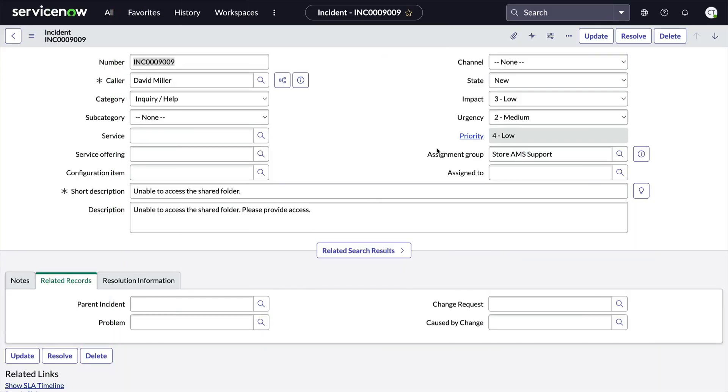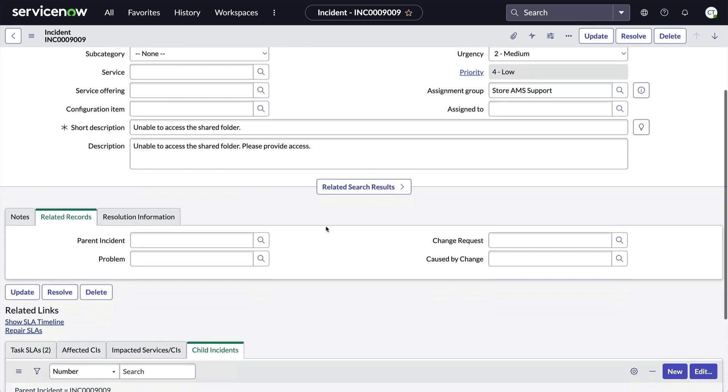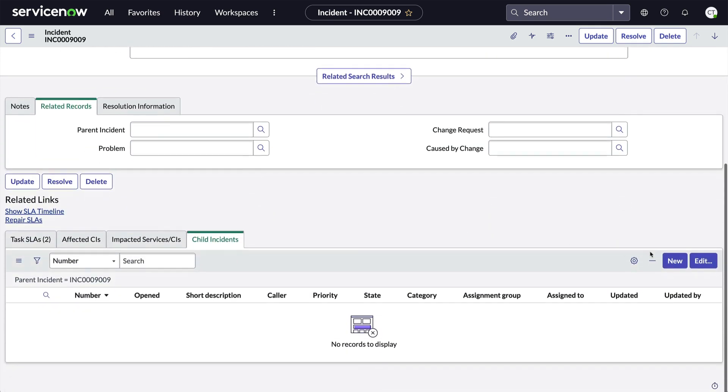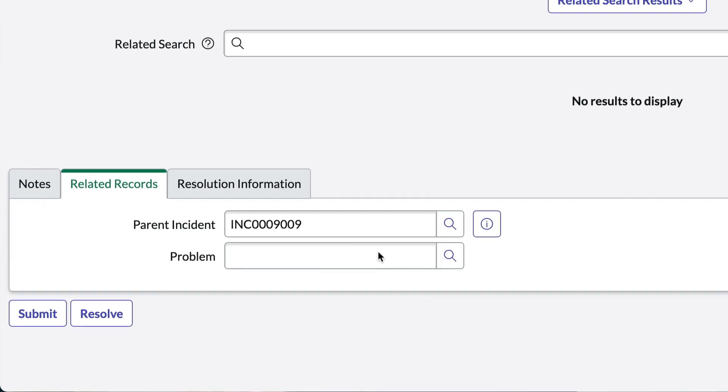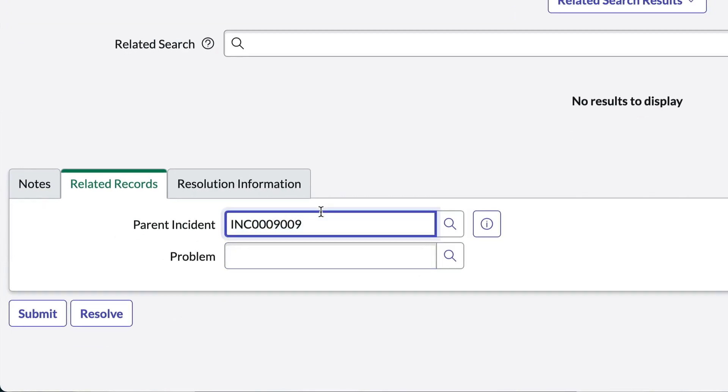To start, have you ever noticed when you create a new record from a related list that the link back to the parent record is pre-populated? Pretty nice, right? This is made possible because the same query that makes the related list is used to pre-populate the field.